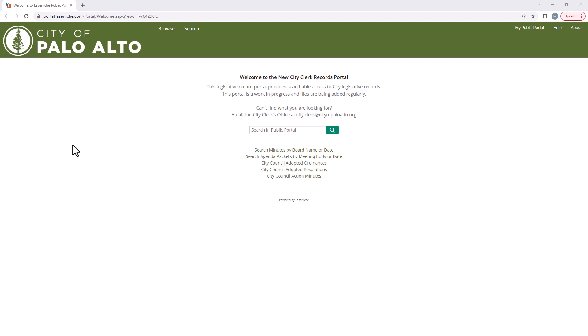Welcome to Palo Alto's new records portal. Here you can find our city's historic legislative documents. This portal is regularly updated as new records are located, produced, or archived.